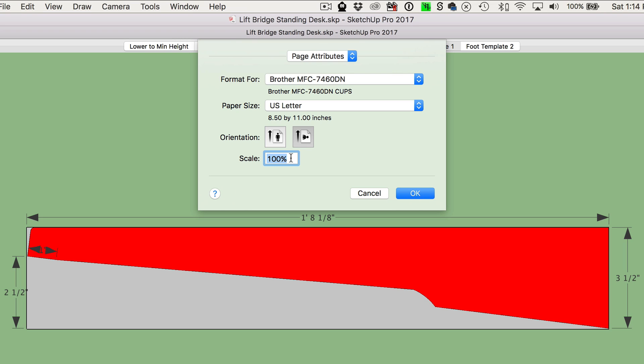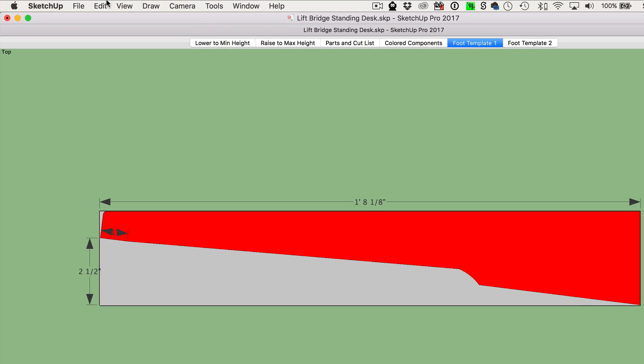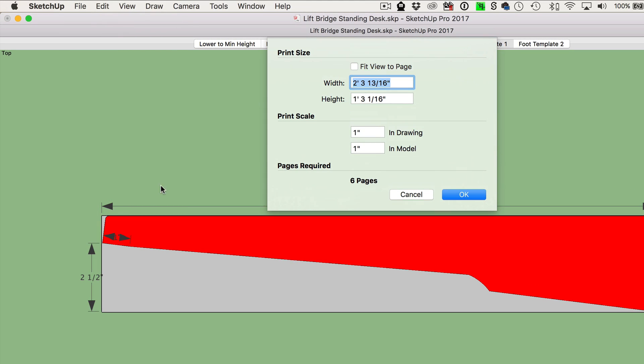Lastly, make sure that your scale is set to 100% and then click the OK button. Next, we need to visit the File menu again, then scroll down to the Document Setup section.